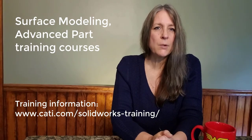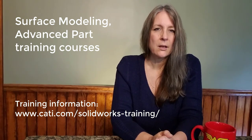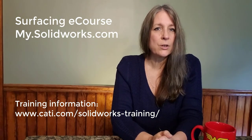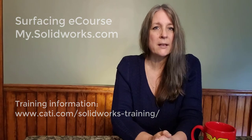If you would like more information, you can enroll in the surface modeling or advanced part training classes. Both offer lessons in master modeling techniques. Also, the surfacing e-course in MySolidWorks.com has lessons as well.